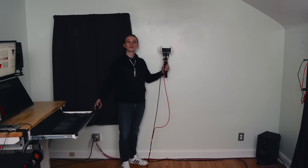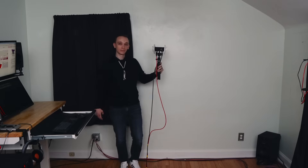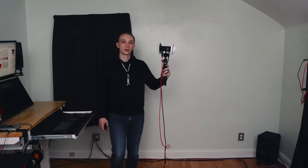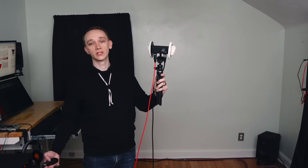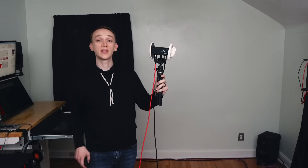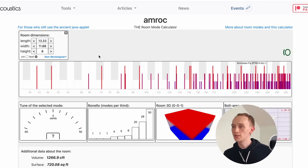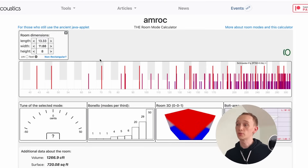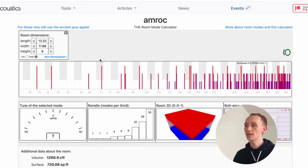At the wall, this frequency is overwhelmingly loud, but as you walk toward the center of the room, the tone disappears. The same thing happens between the side walls at 47 Hz, and another resonance occurs between the ceiling and the floor at 70 Hz.